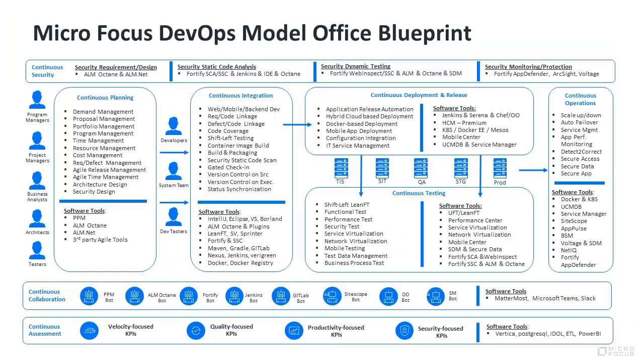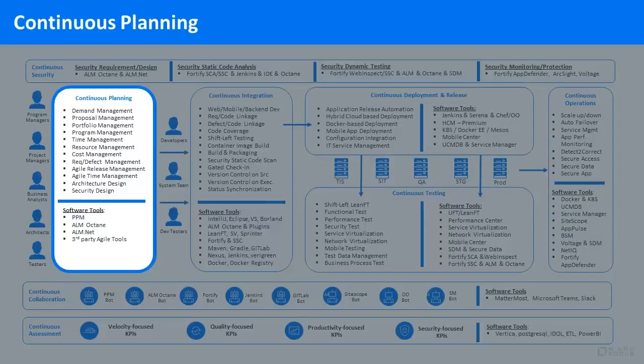The Model Office is a rich and detailed DevOps ecosystem, populated by Micro Focus software and third-party tooling, all integrated to deliver a comprehensive set of use cases across eight modules.